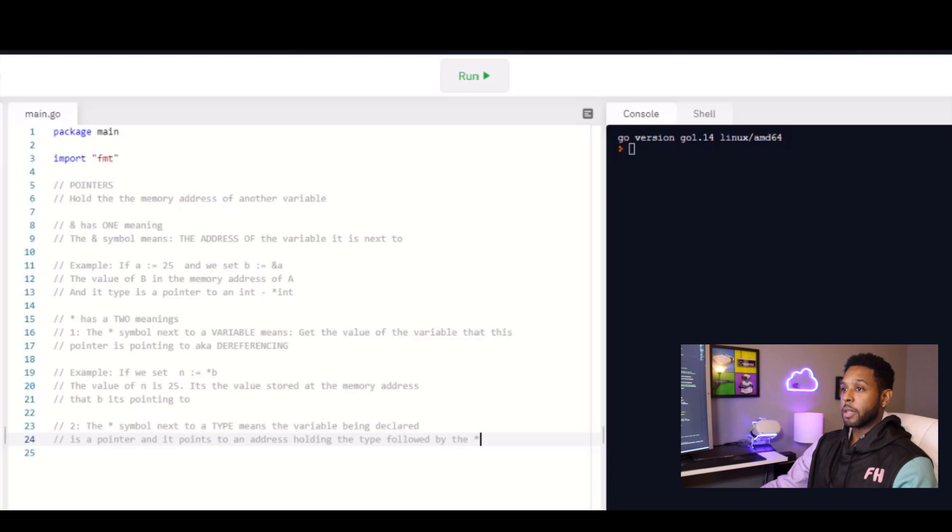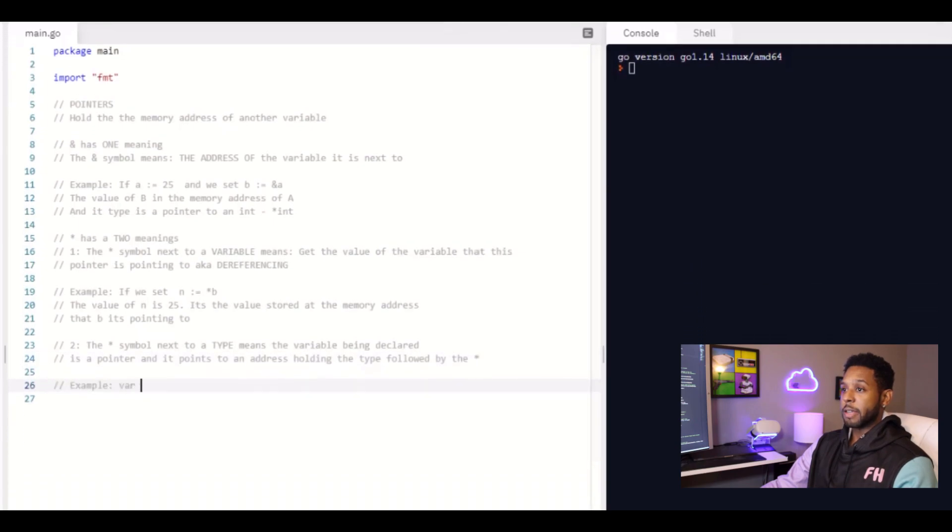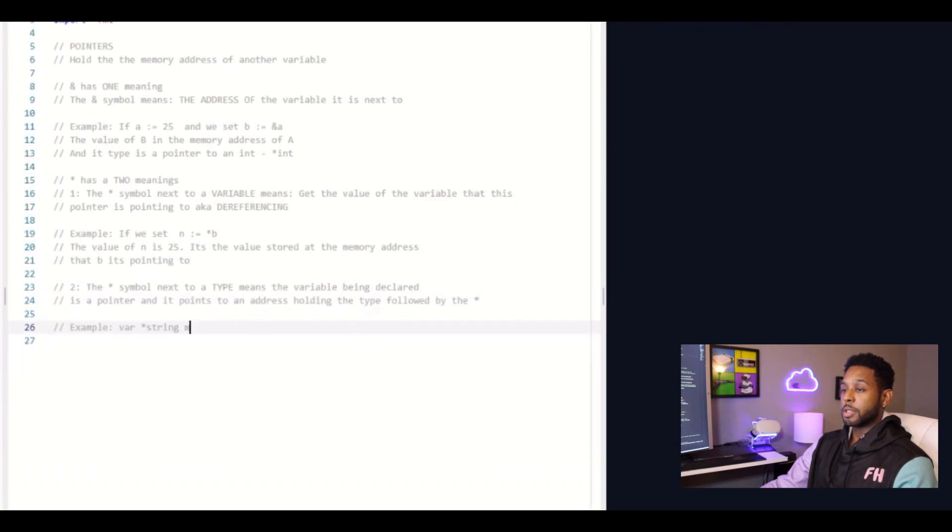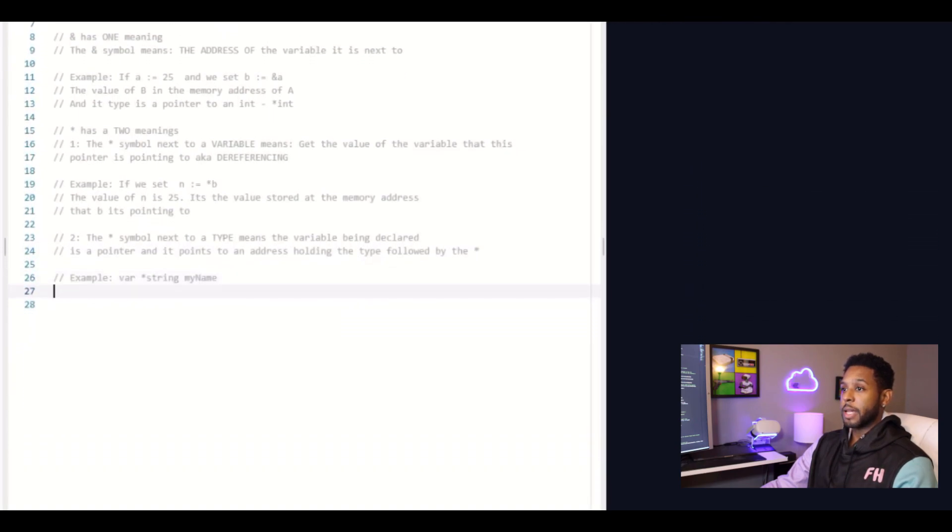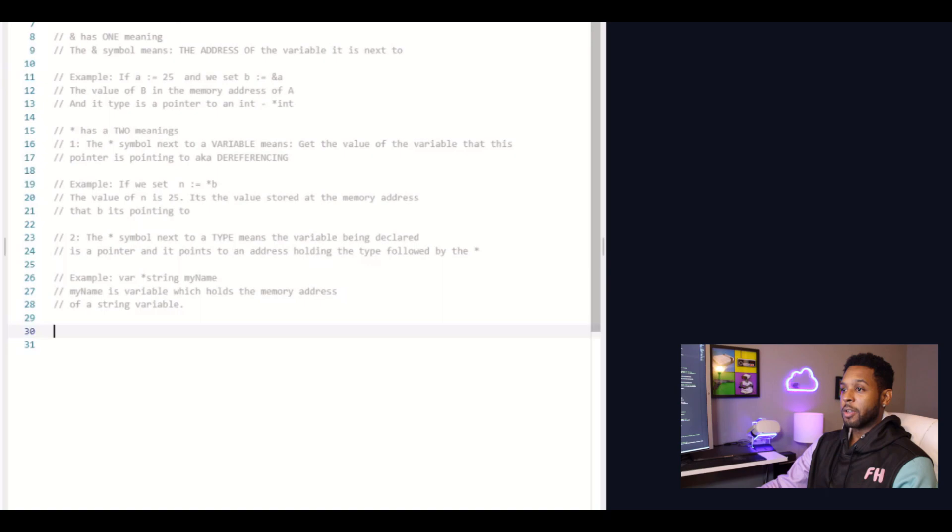And I'll give another example. I could say var pointer to string my name. And basically we're saying that my name holds the memory address of a string variable. Hopefully that makes sense. If it doesn't, I'm going to definitely give you more examples.